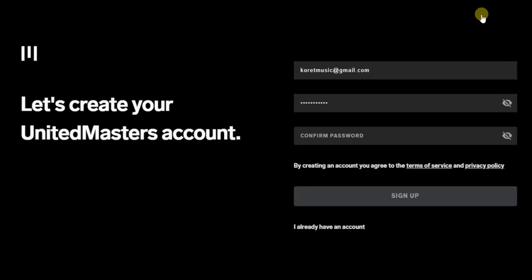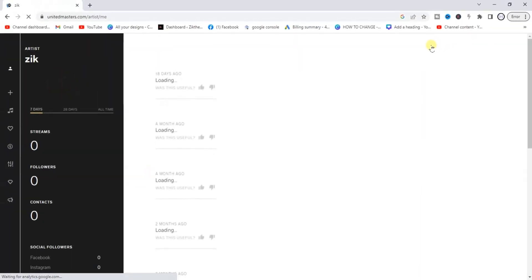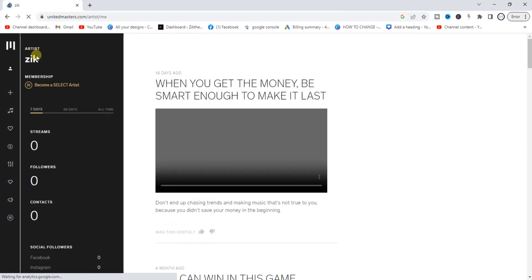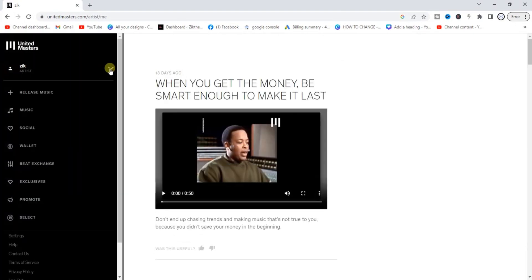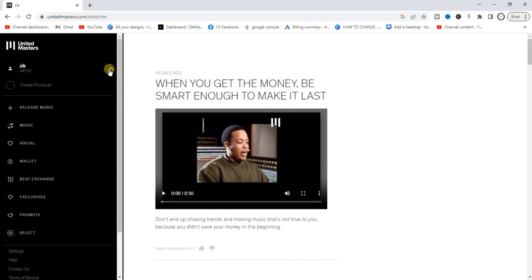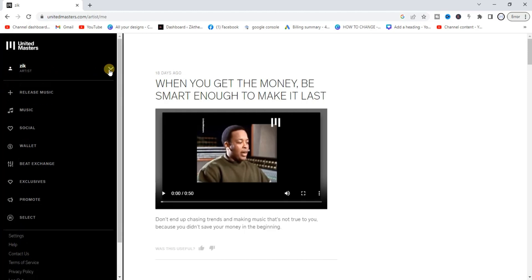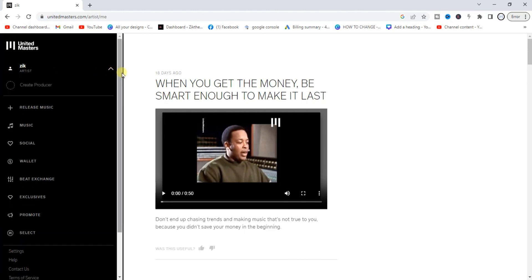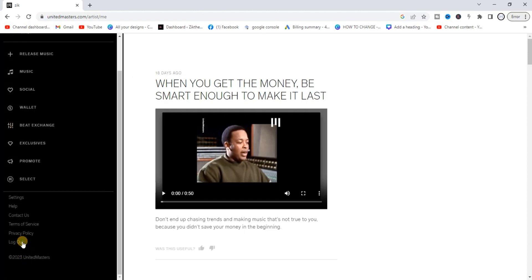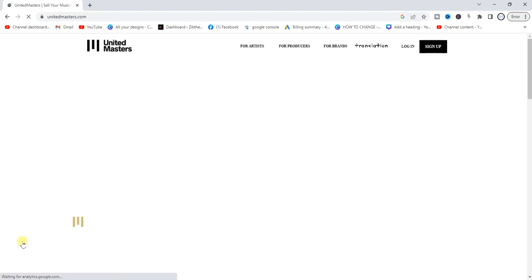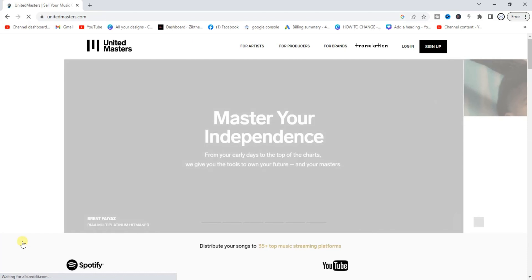After clicking on the sign up button, the next thing we have to do is create our account. I've signed up already so I have an account, so I'll have to log out to show you guys how to do everything from scratch. Let me scroll down and find the logout button, then click on the sign up button again.